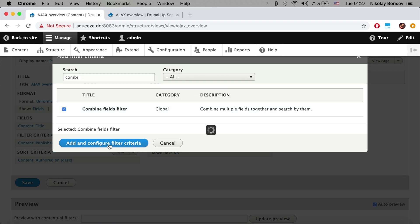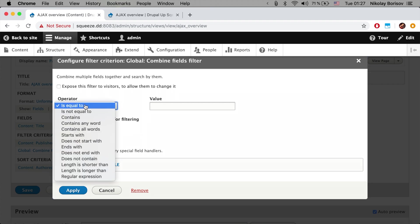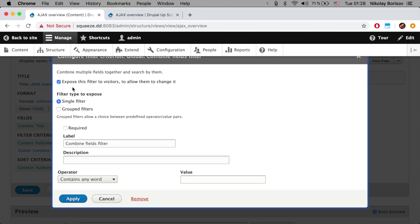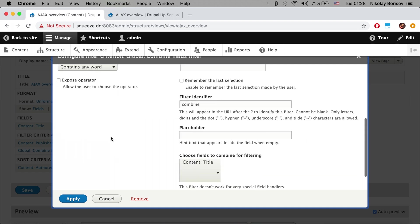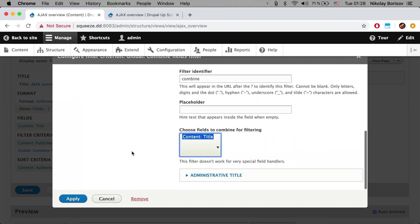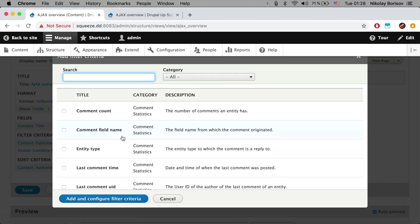We're going to see that we want to search for contains any word. We're going to expose the filter and we're going to simply select here the title and click apply.